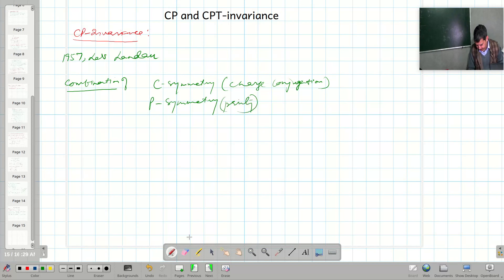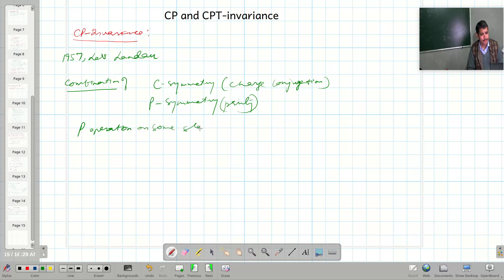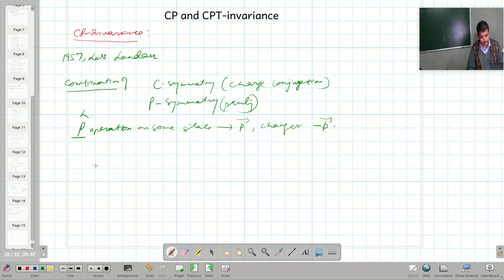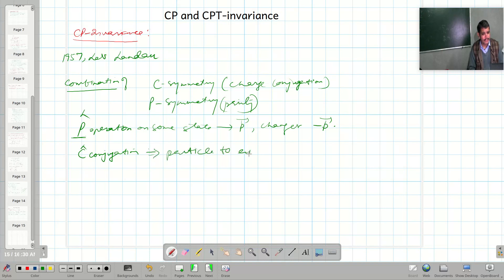If we apply the parity operator on some state having momentum p, it changes the momentum to minus p. That is what happens when we apply the parity operation. When we apply charge conjugation, it changes a particle to an antiparticle.